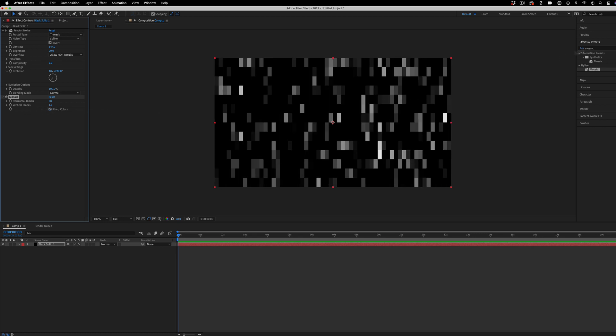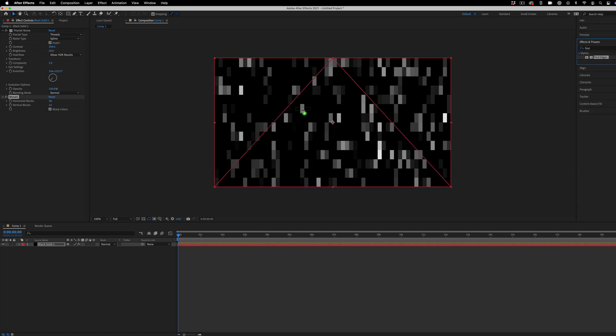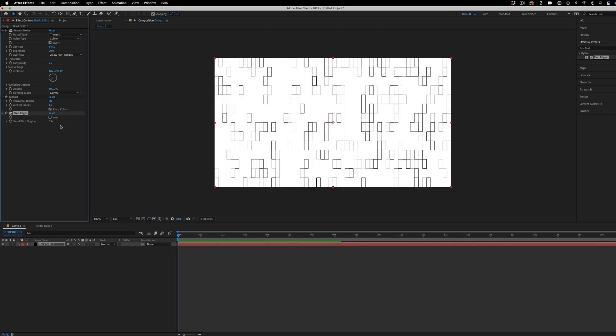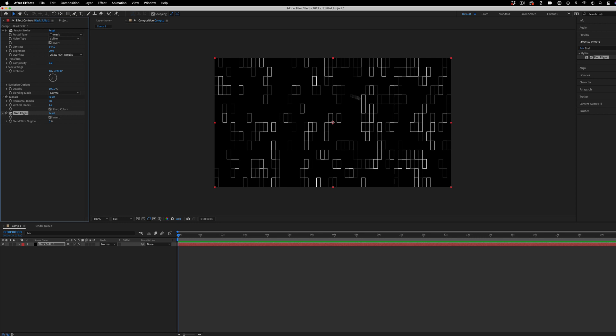Now the next thing we have is the find edges effect. This is going to take us from our solid squares to just the outline of them. But I do want to click invert because I want this done on a dark background.